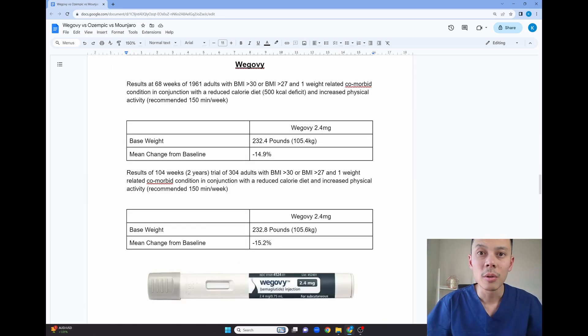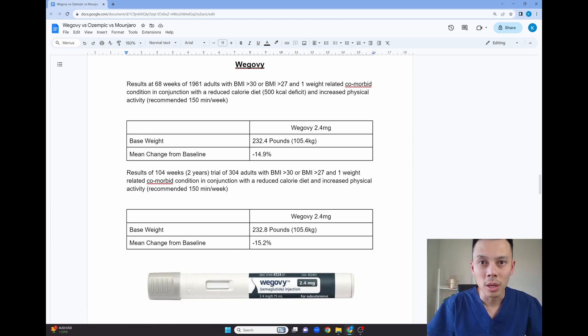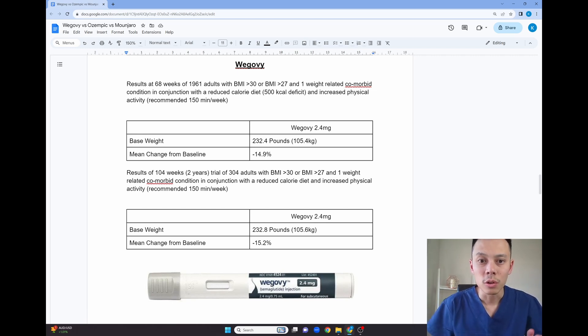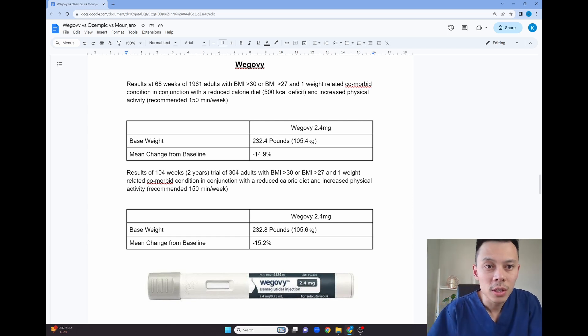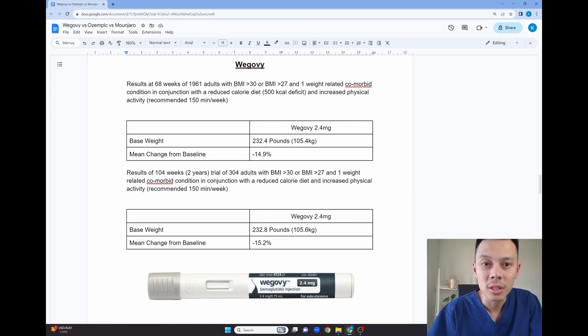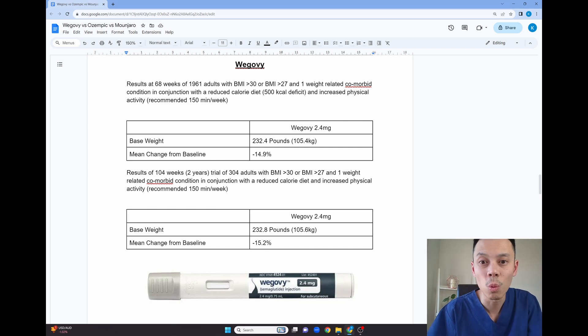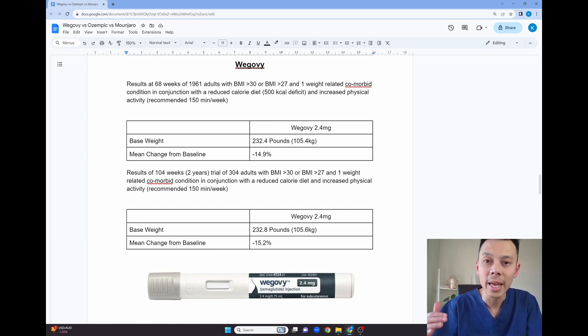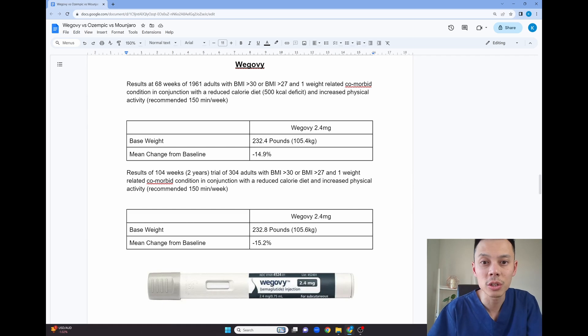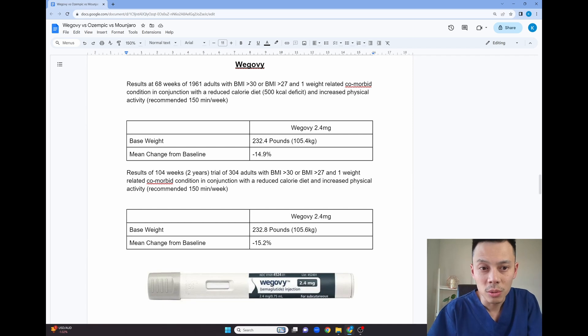So now I'm going to move on to the next medication, which is Wegovy, which is the same drug, semaglutide, but in 2.4 milligram dosage. So I've got two studies here. The first study was the results of 68 weeks of 1,961 adults, either with a BMI more than 30 or a BMI more than 27 and 1 weight related medical condition. And this study used Wegovy in conjunction with a calorie reduced diet and increased exercise.